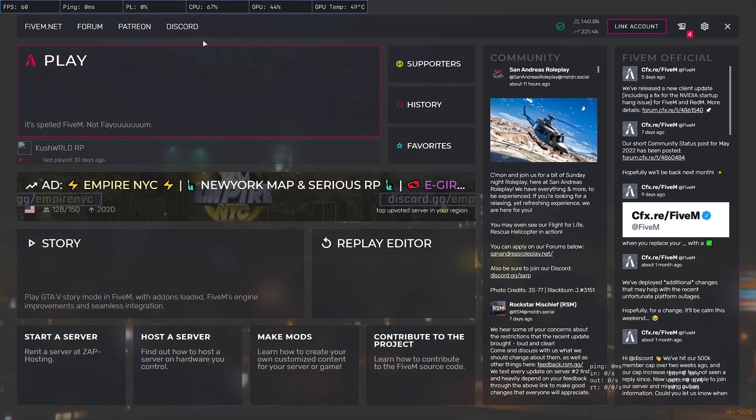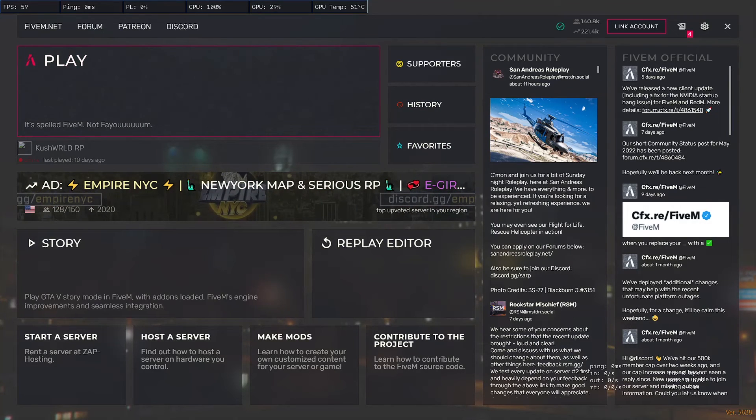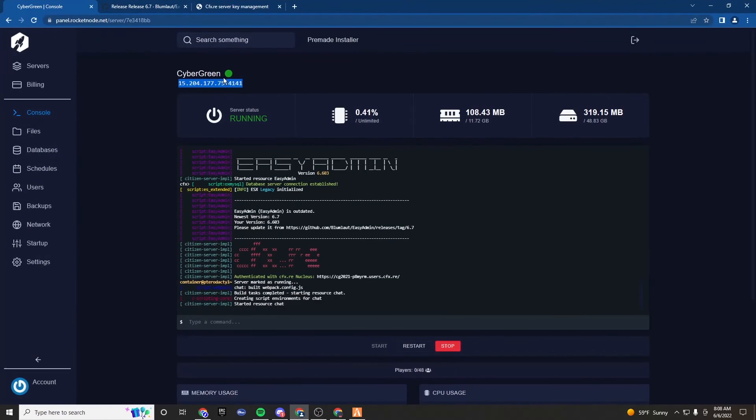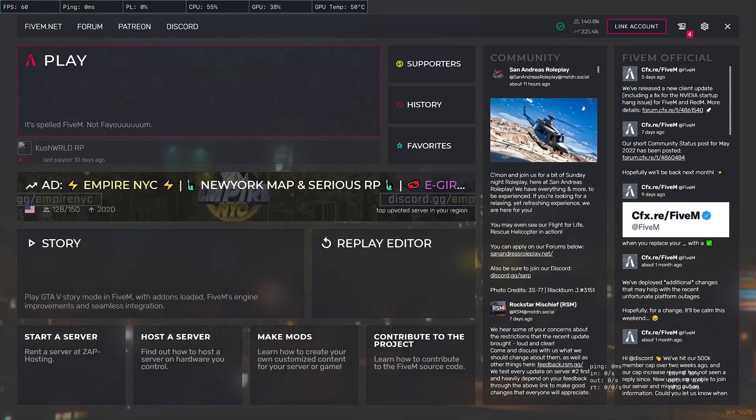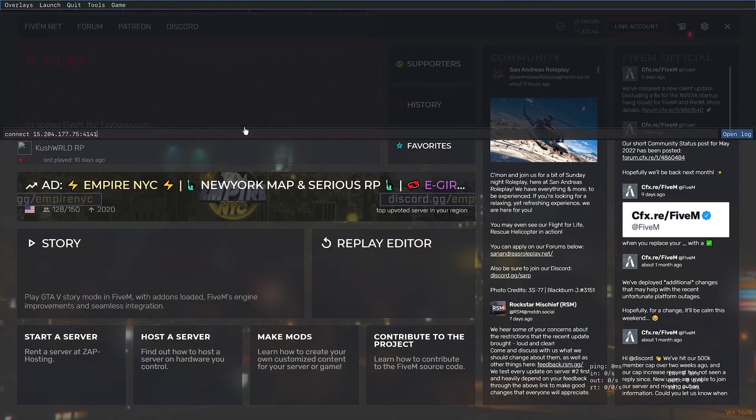So to join, we are going to get that IP that is right here. Including the port, we're going to copy. F8, connect, space, and then that and enter.